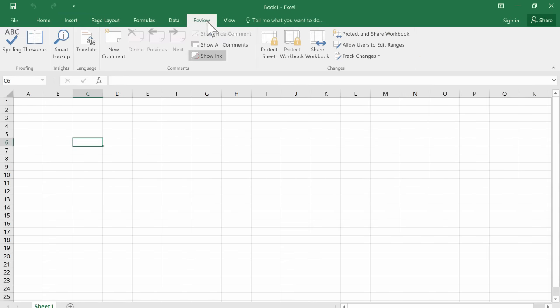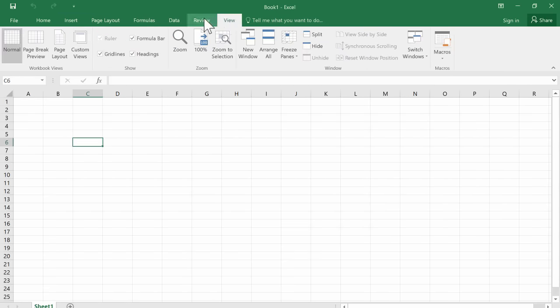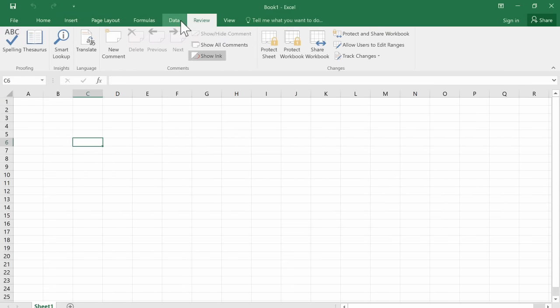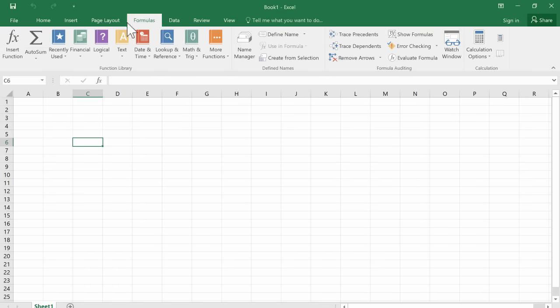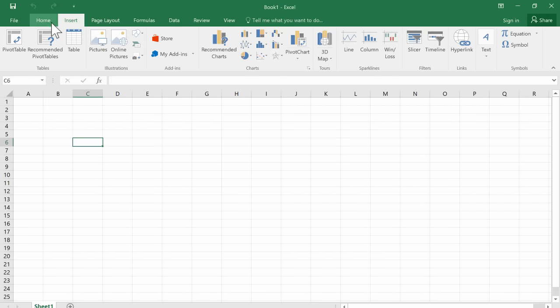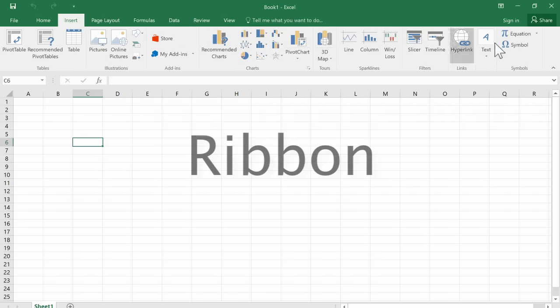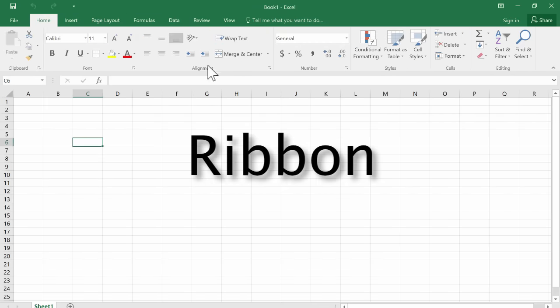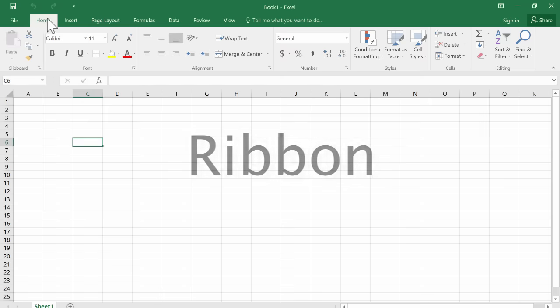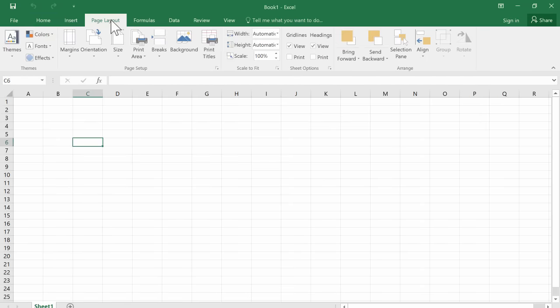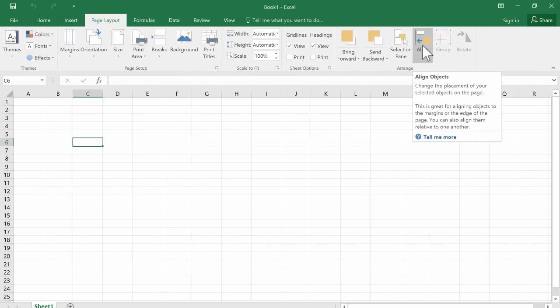Each of these tabs is pretty important. And when you click on a particular tab, it opens up a ribbon. This is the ribbon for the home tab. If I click the page layout tab, I get the page layout ribbon.